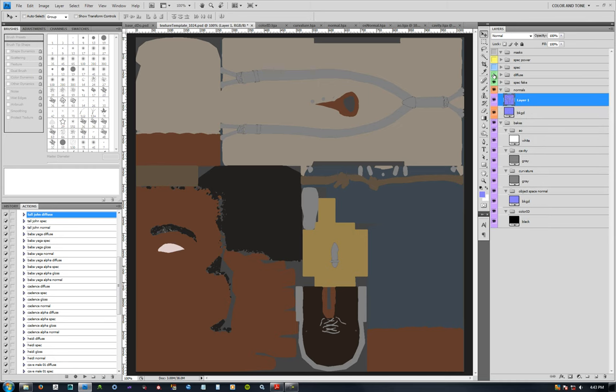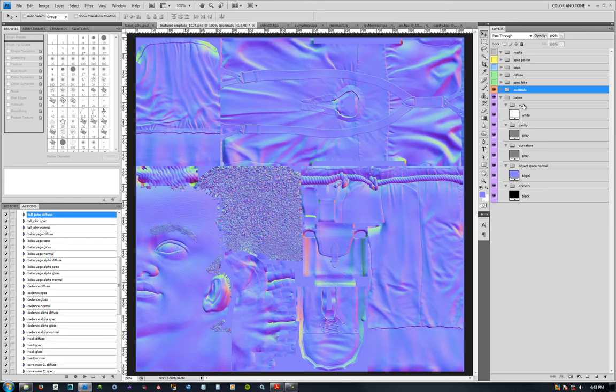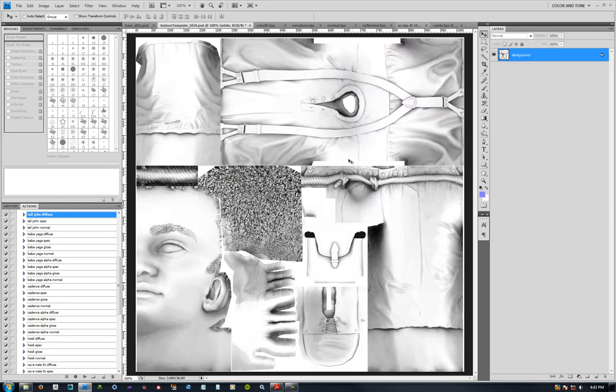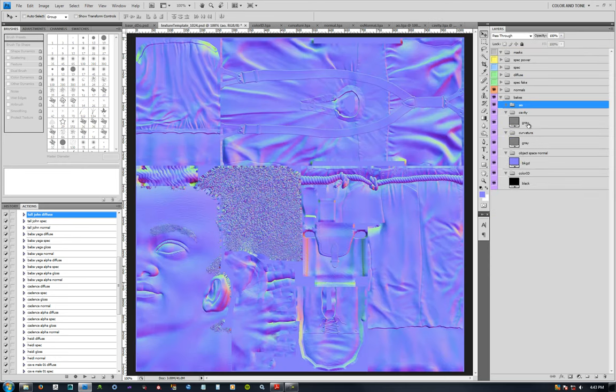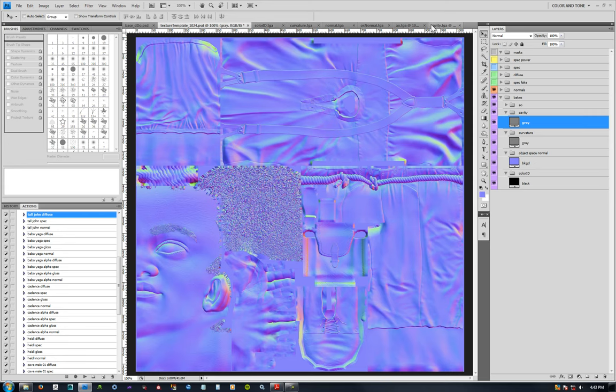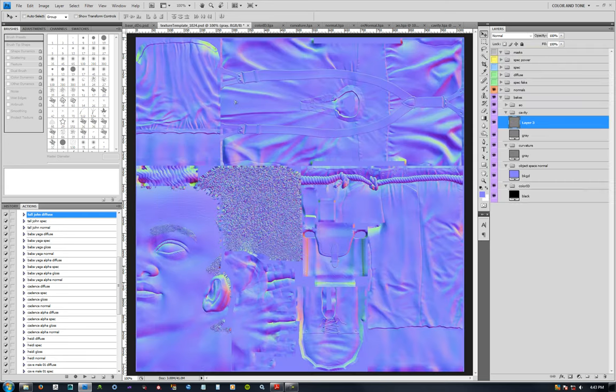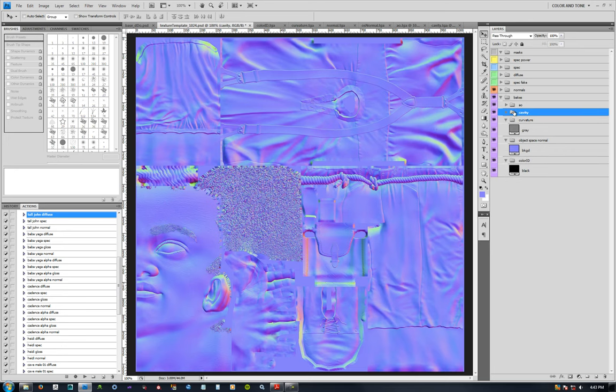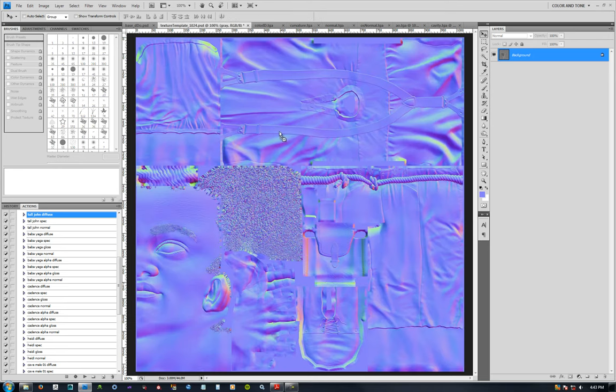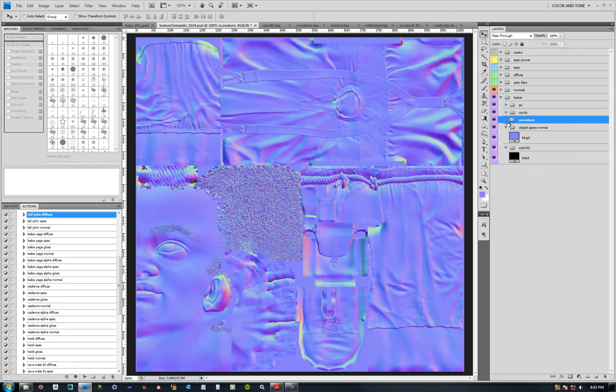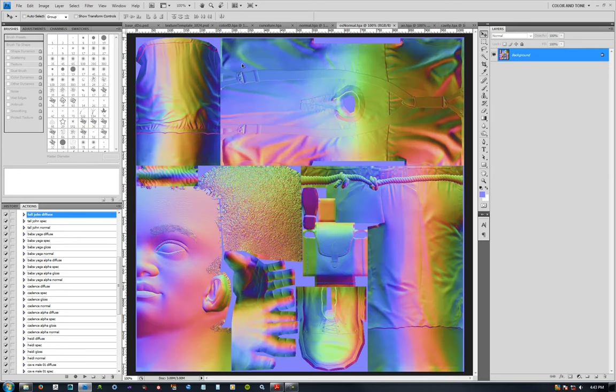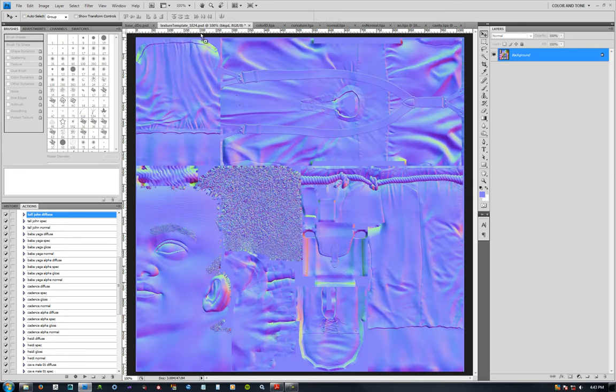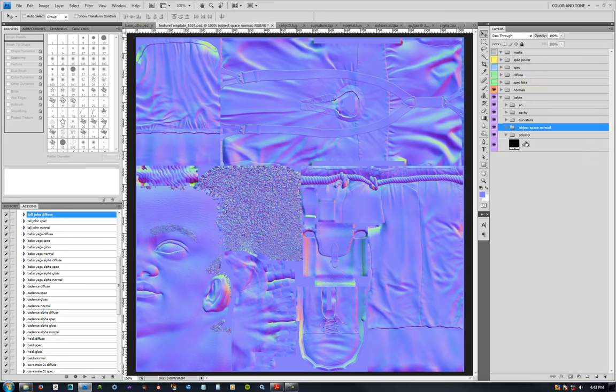That's in there. Hide these, normal maps. Let's see, AO, put that there, cavity, curvature. Again, I'm holding shift every time. Object space normal and color IDs.